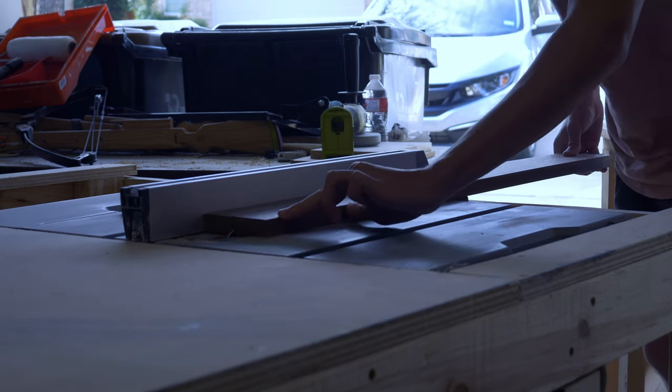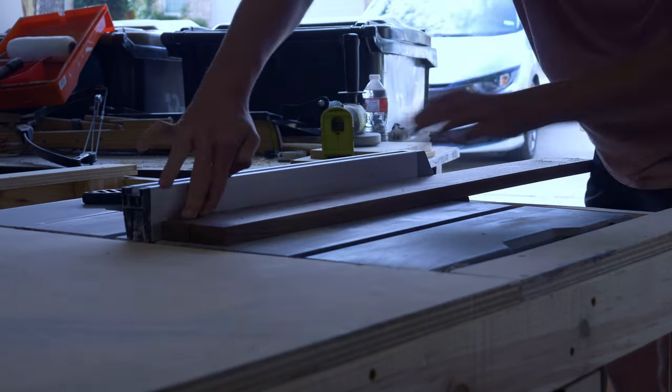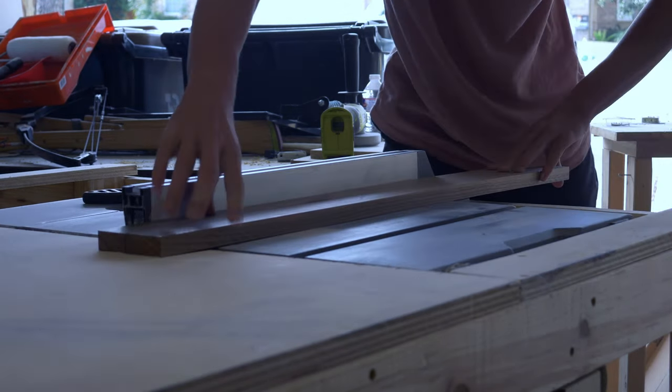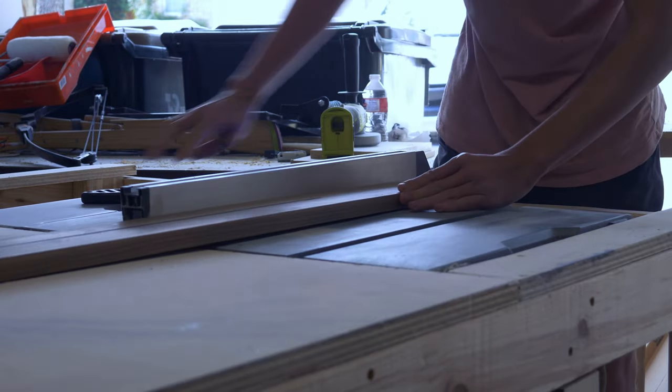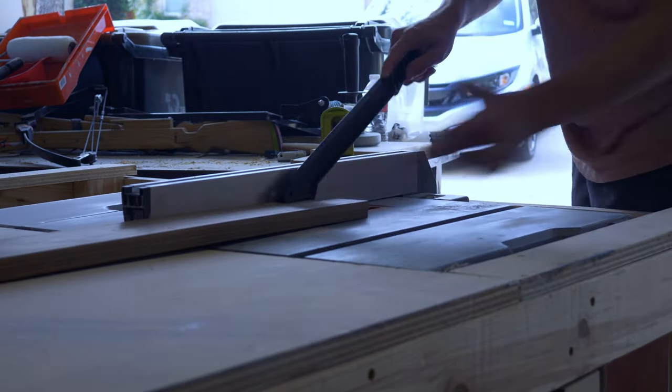To start on the walnut, I made a bunch of inch and a half strips.